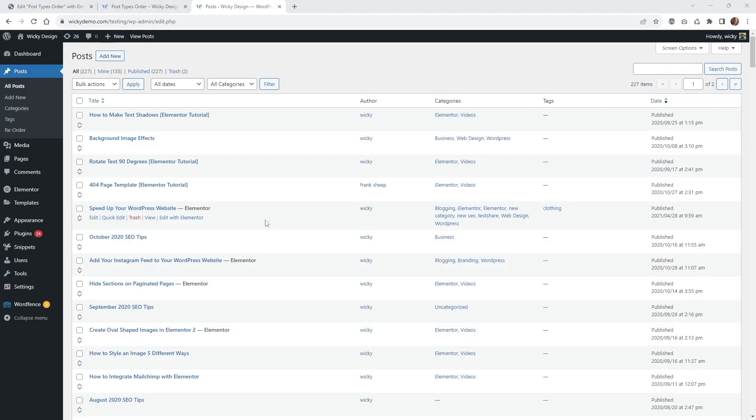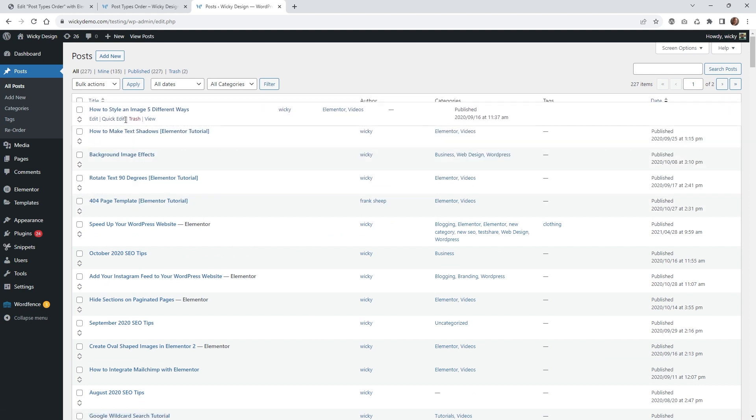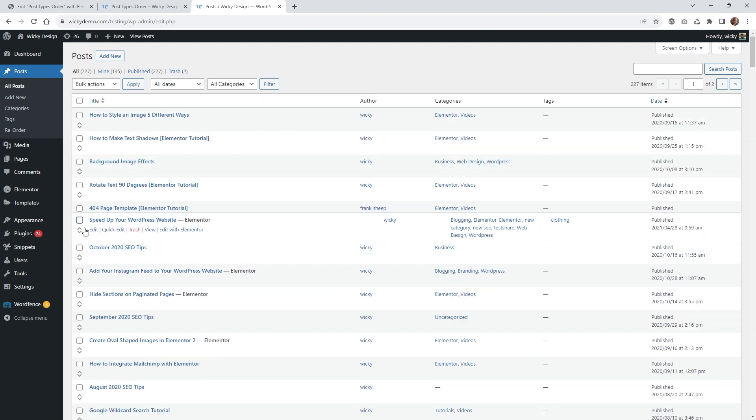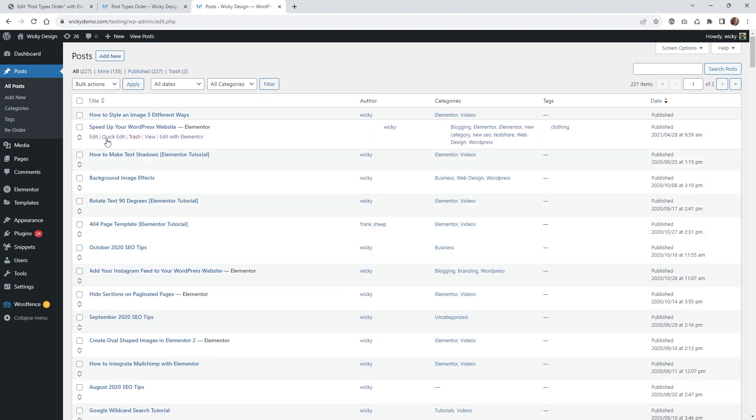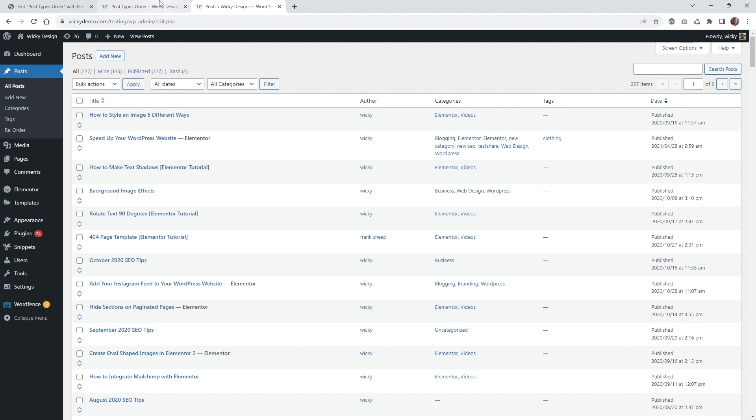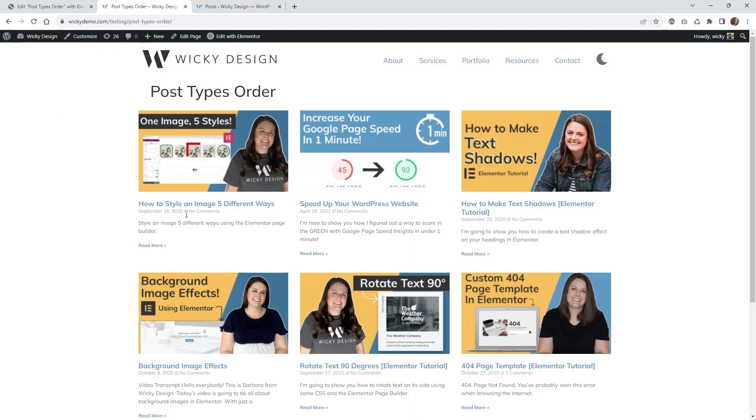Let's do one more test to make sure everything is still working correctly. Let's move this one, how to style an image five different ways, and make that number one. Then let's do speed up your WordPress website as number two. That's it. Like I said, this is all in real time, so you don't have to worry about hitting update. Now if I go to this page and hit refresh, you're going to see how to style an image in five ways, and then speed up your WordPress website.